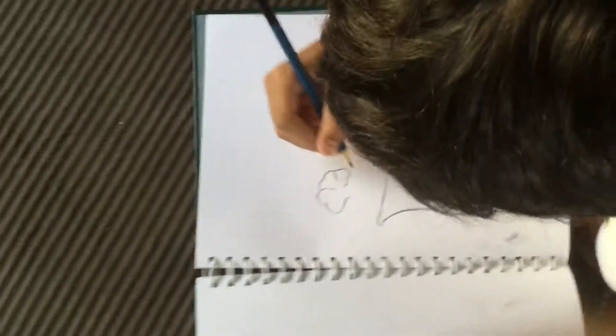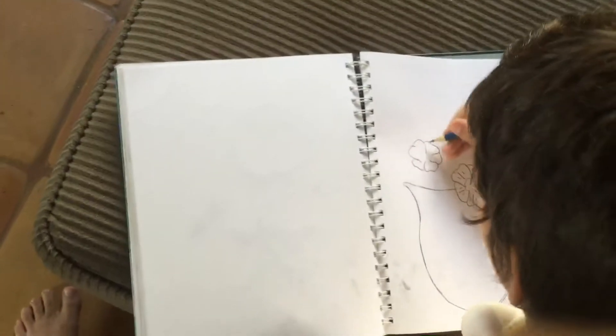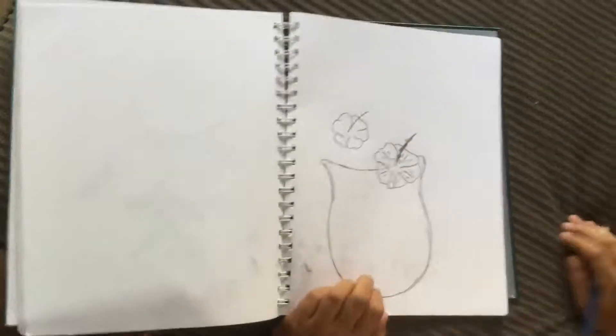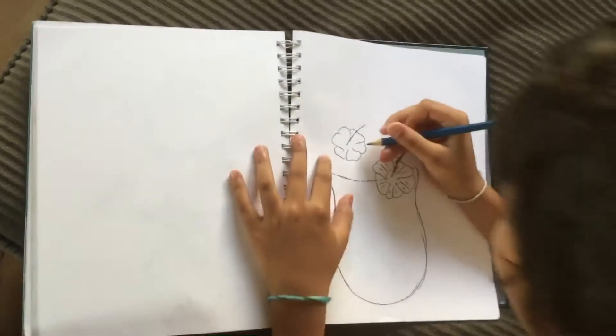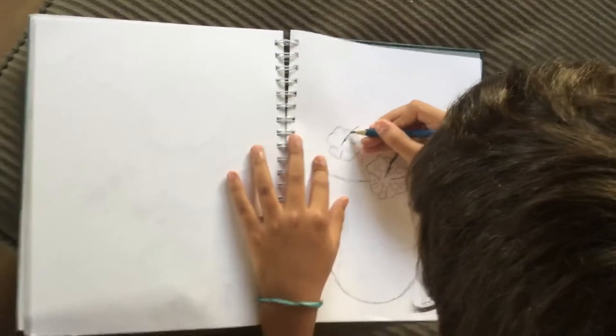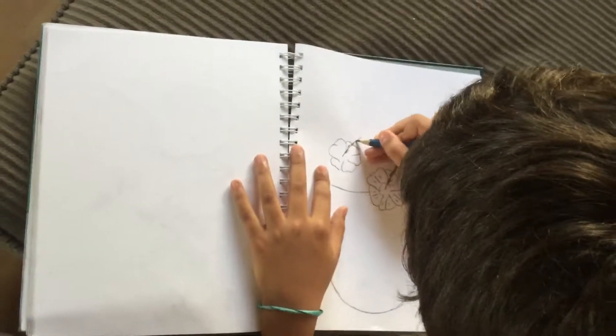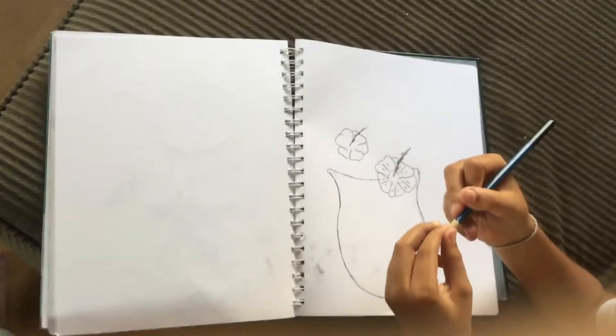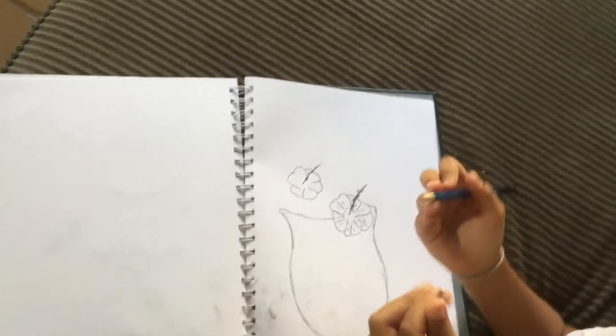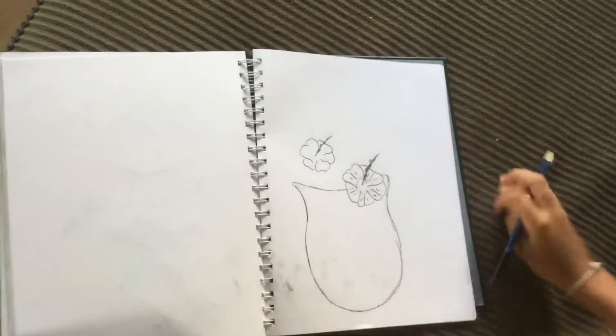A smaller hibiscus right here. I feel like my pencil's going to break. Okay, so now that you've done that, do the stem. It should look like that.